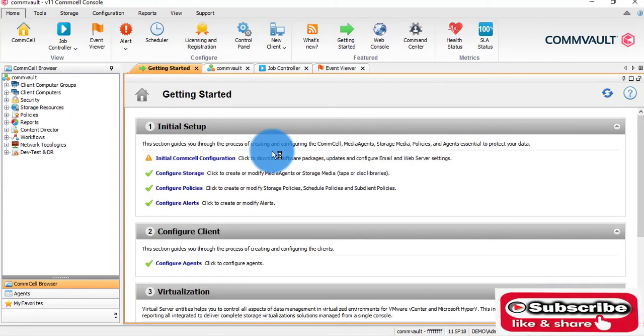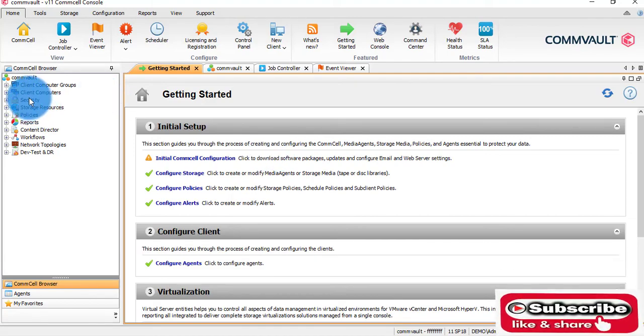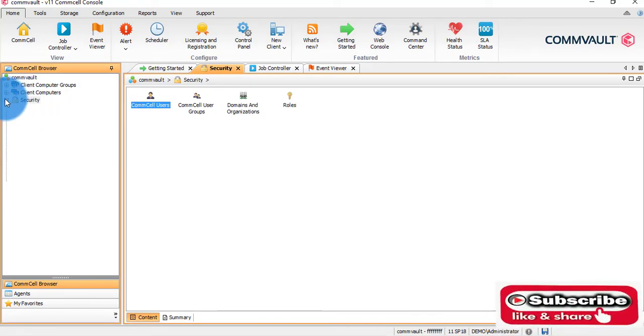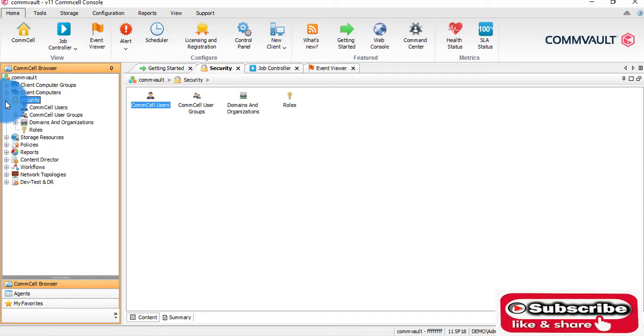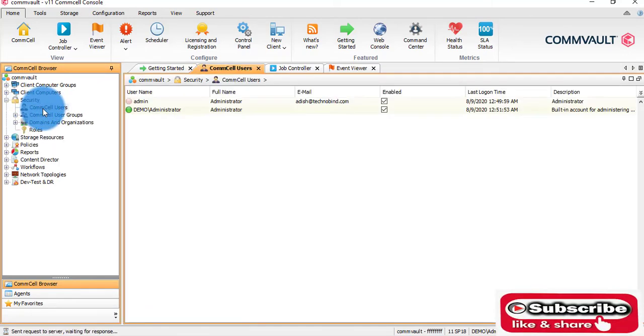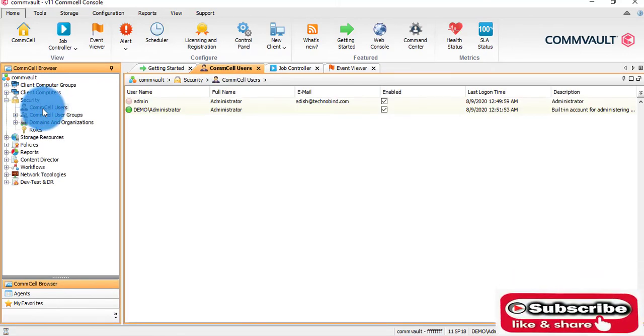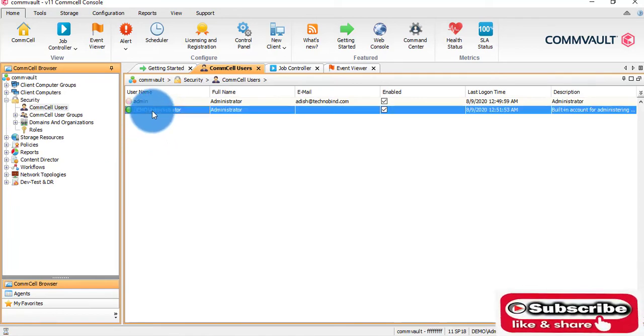So what we have done is integrated with our domain and enabled SSO. Now you can see the green symbol, which means I have logged in using this particular user.